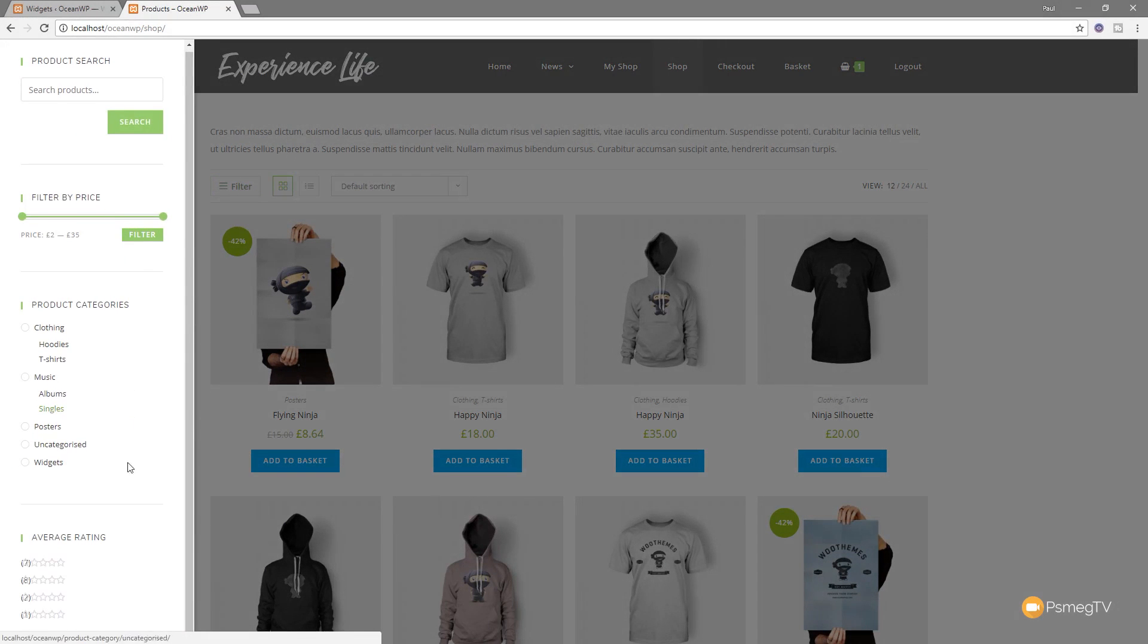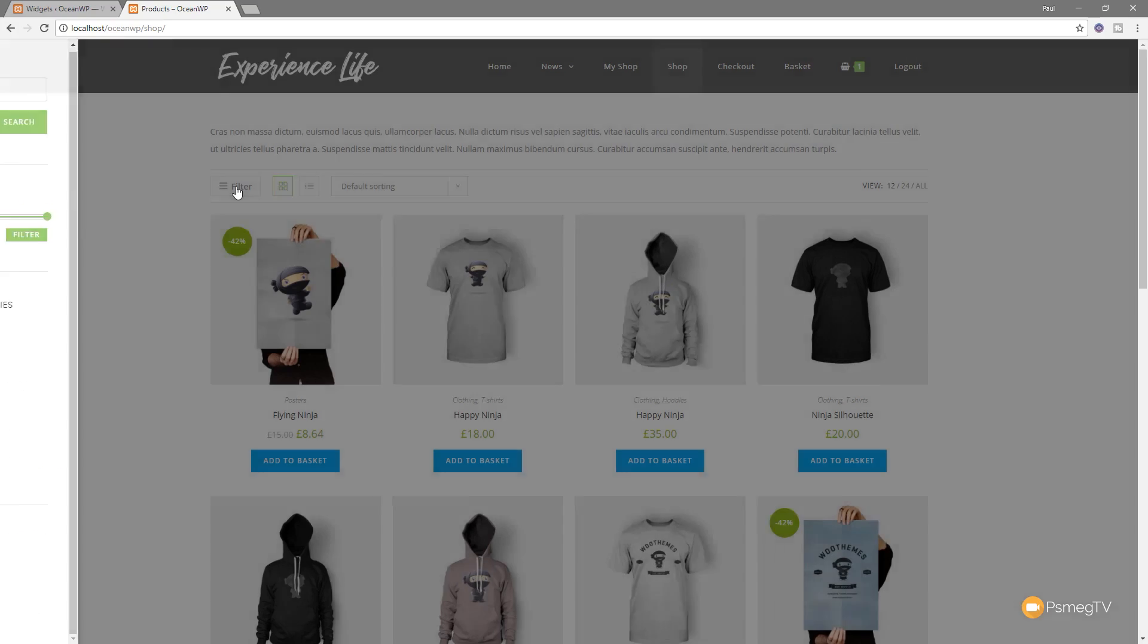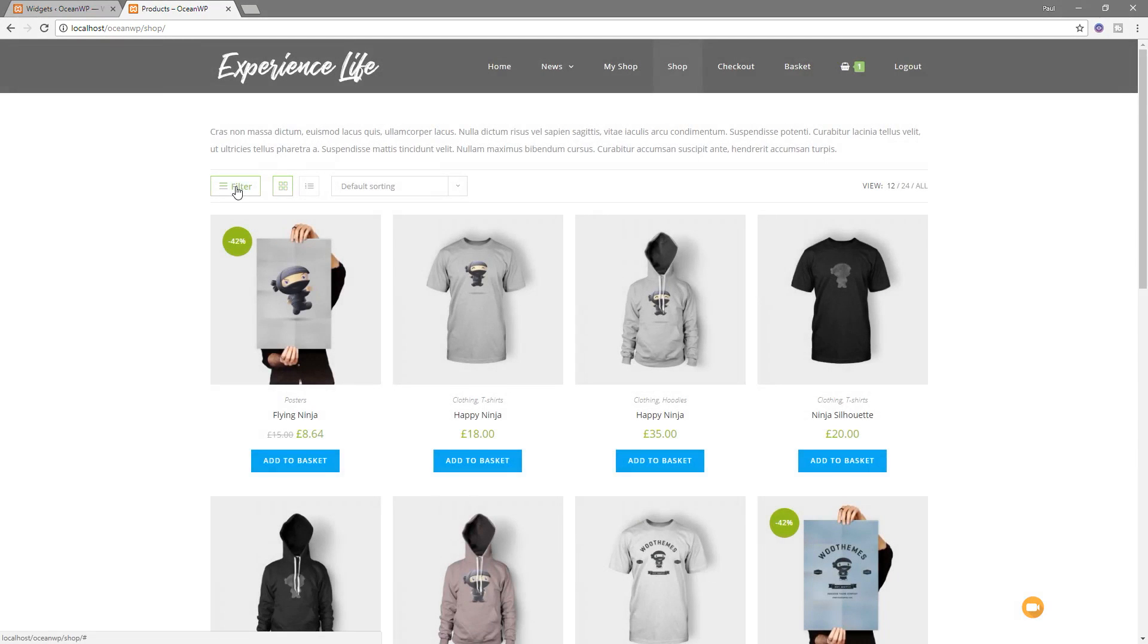And you can see now, we've now got our average rating option in there, alongside our product categories, filter by price, and the search option. That's how easy it is to add this incredibly useful off-page filter option using OceanWP.